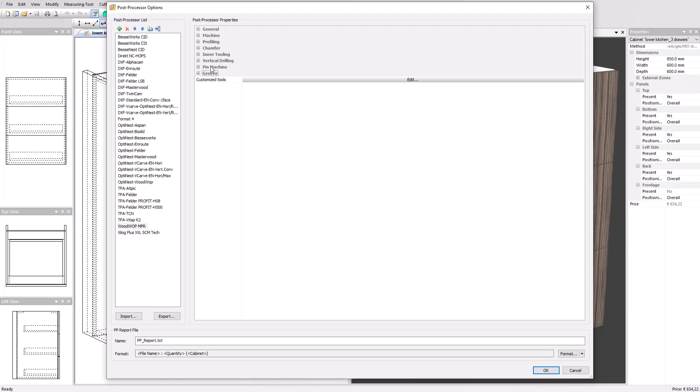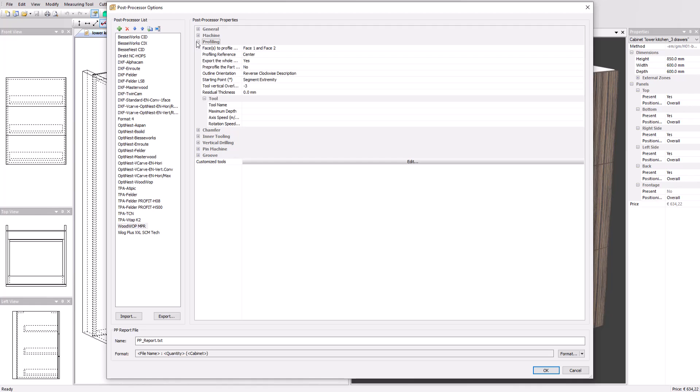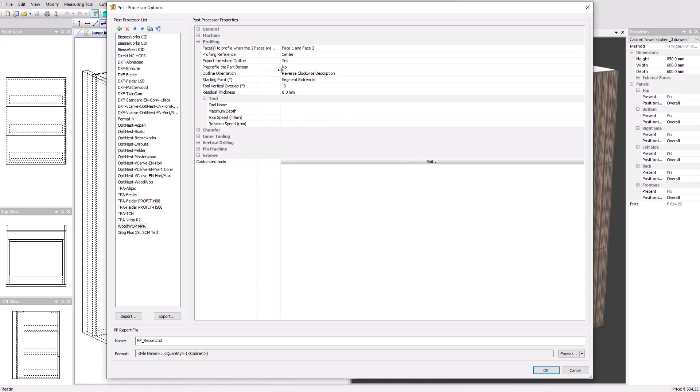Let's take a look at a profile operation. This has a set of general parameters to generate the requested profile operation and a tool section to provide the tool name as named by the machine.